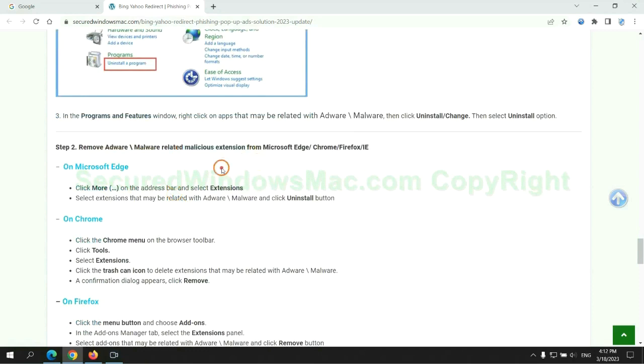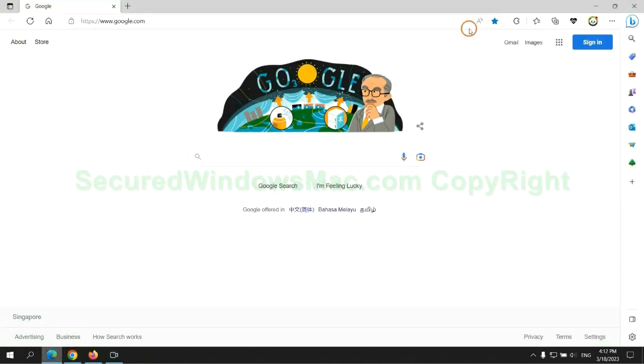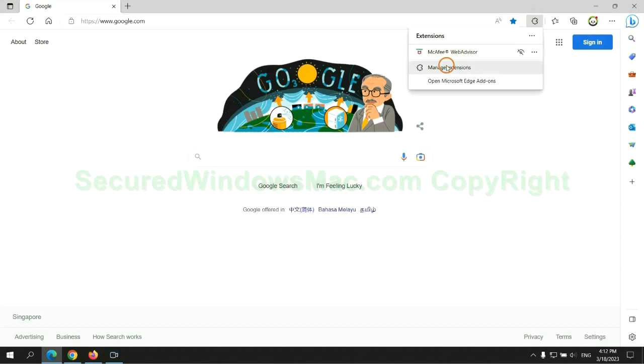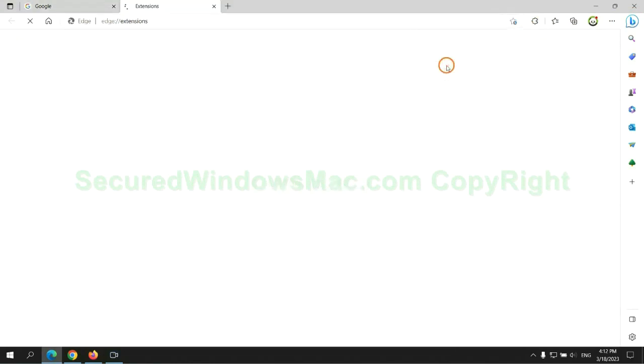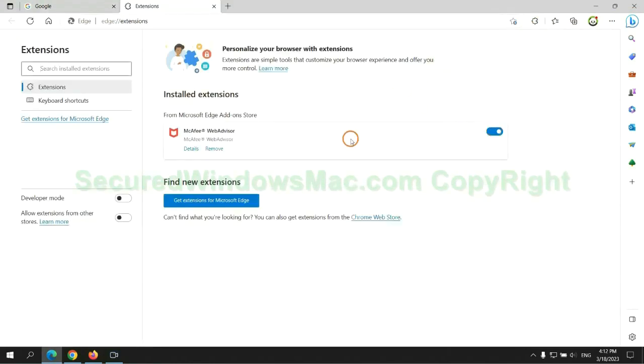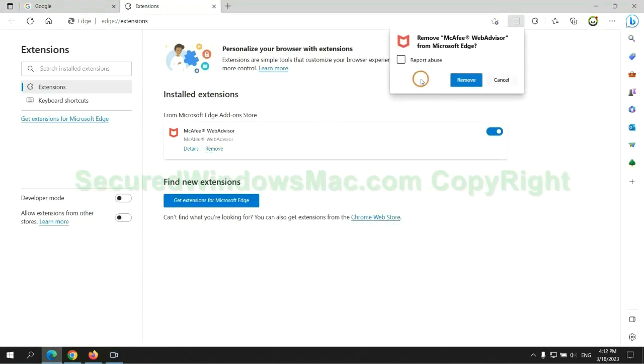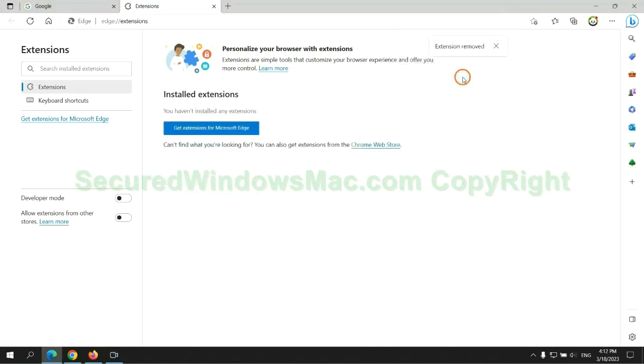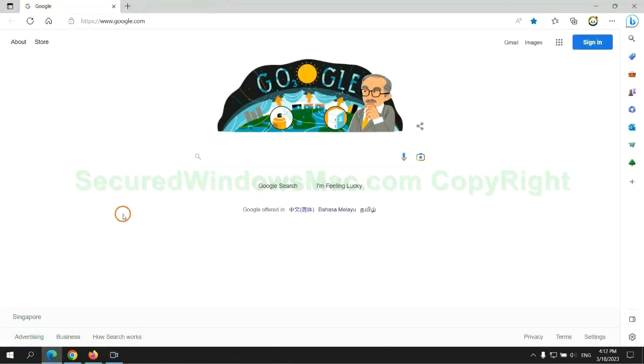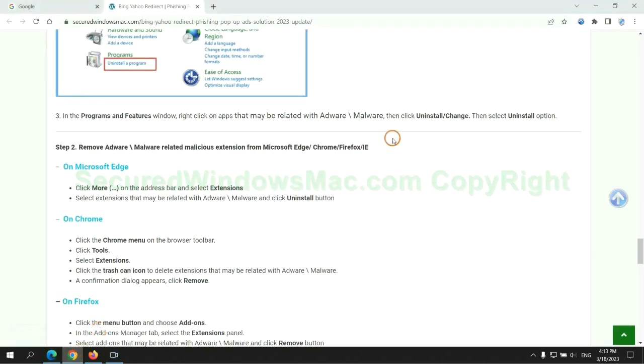In step 2, we need to remove malicious extensions on web browser. First remove extension on Edge browser. Then remove extension on Chrome.